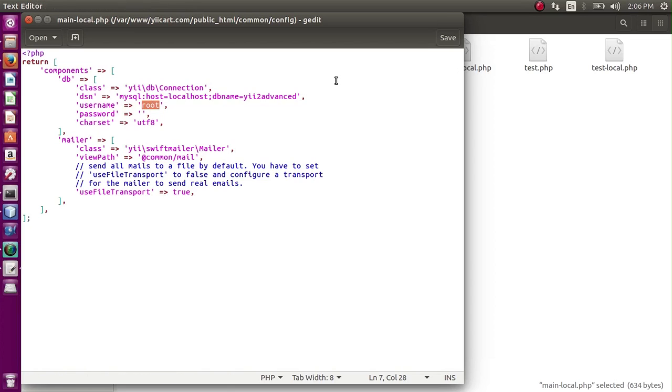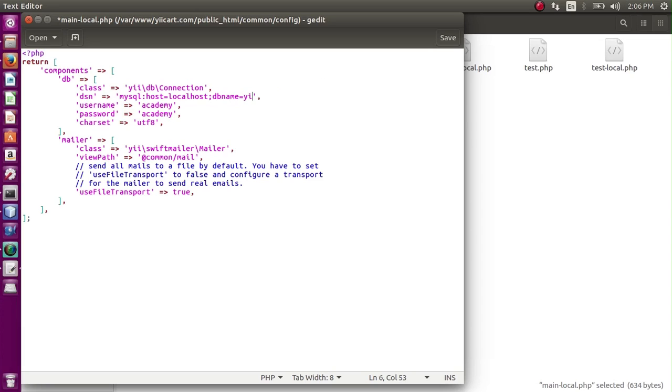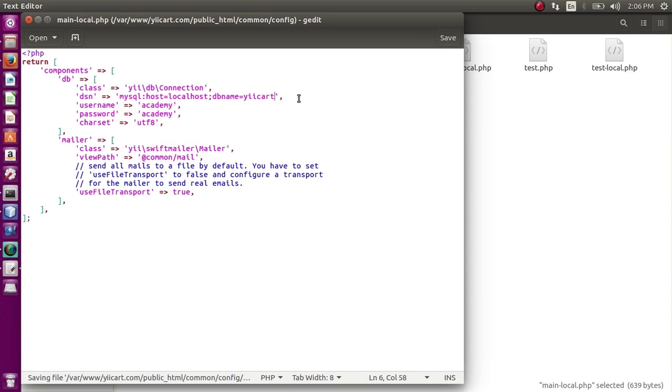Since my username is academy, it is academy. And for simplicity purposes, I have used my username and password the same. So the database name is gcord. The configuration is done.